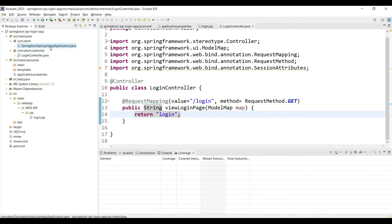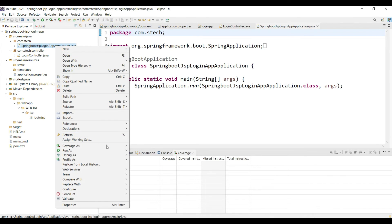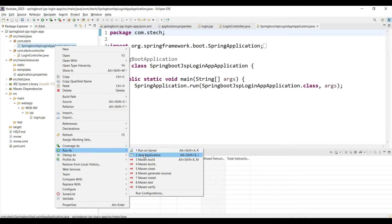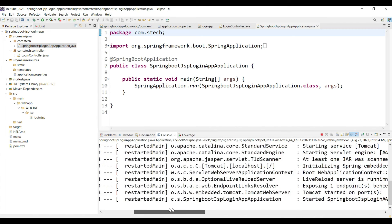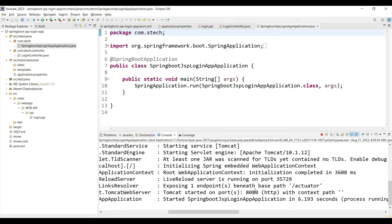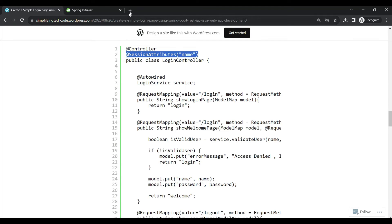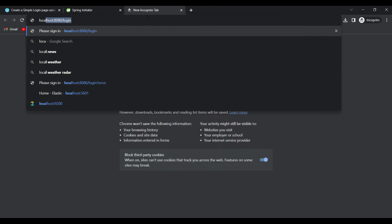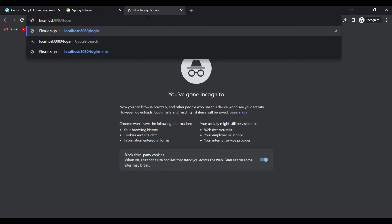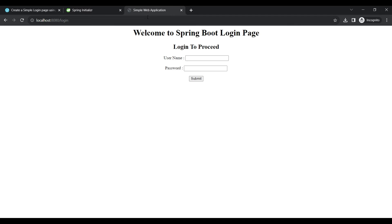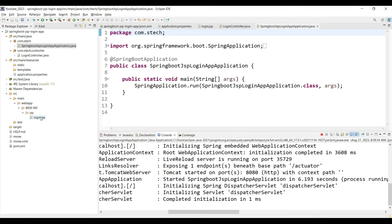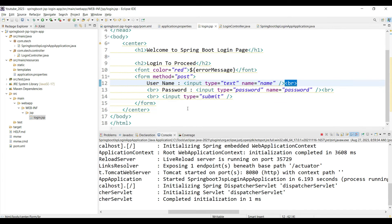Let's verify if our basic login page is working. Go to the Spring Boot run class and say Run As Java Application. It is started on port 8080. Go to the browser and enter localhost:8080/login and press Enter. We are able to see the JSP page with the three input boxes and the header. This is currently a static page, so we need to add logic for the login implementation.